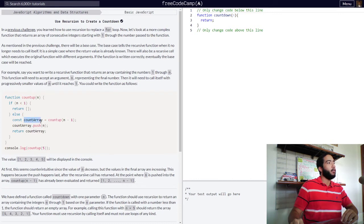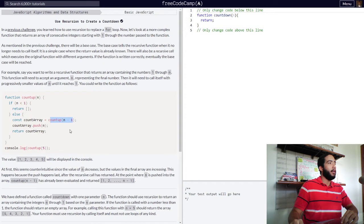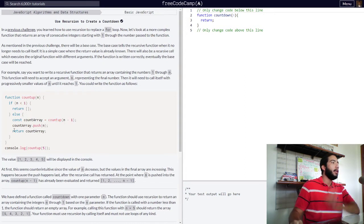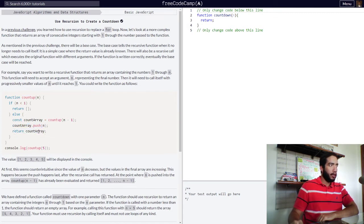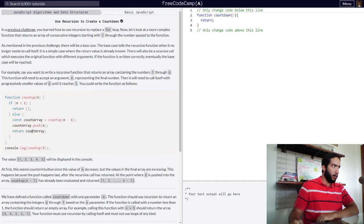We have function count up with an argument of n with an initial if statement with our base case. So if n is less than one, then our function should return an empty array.